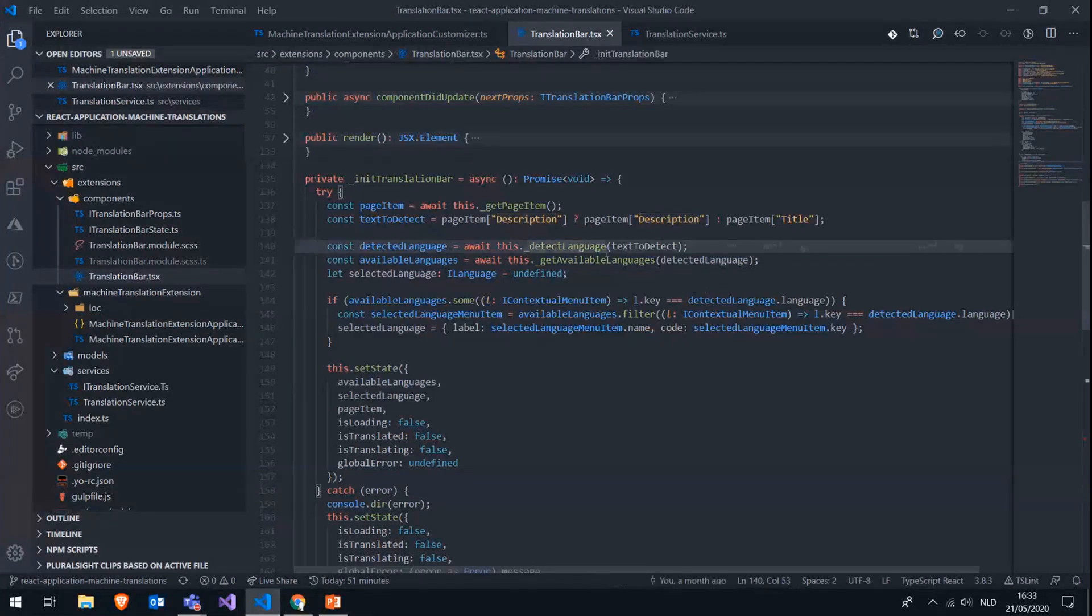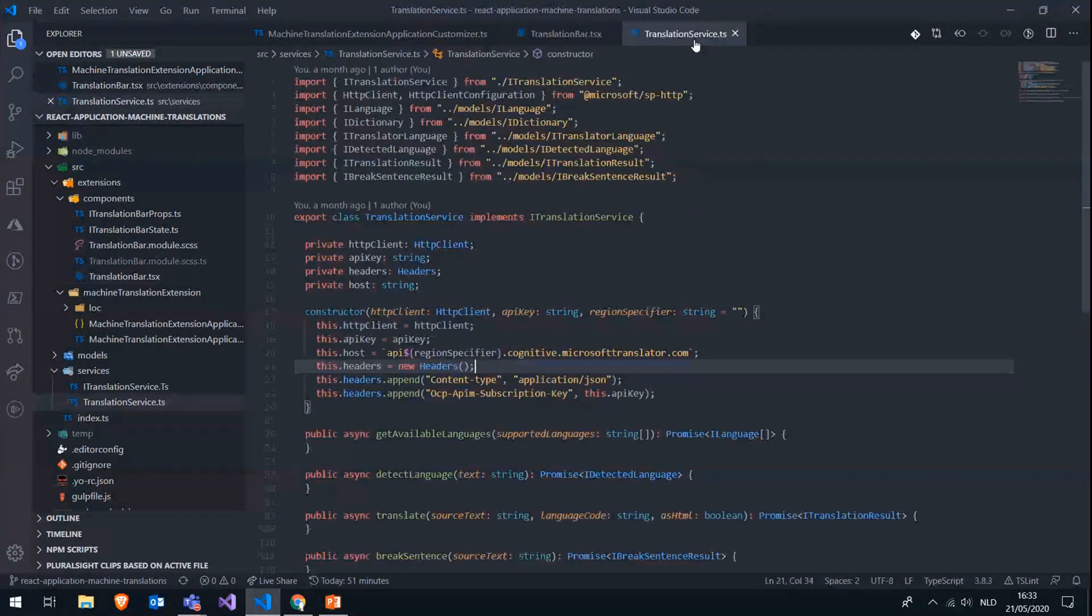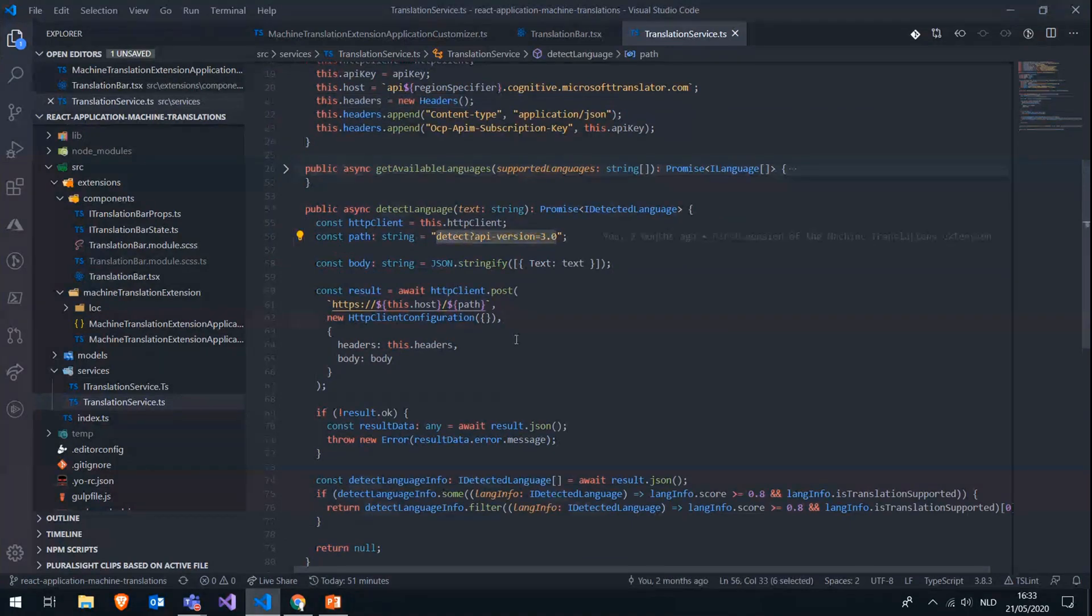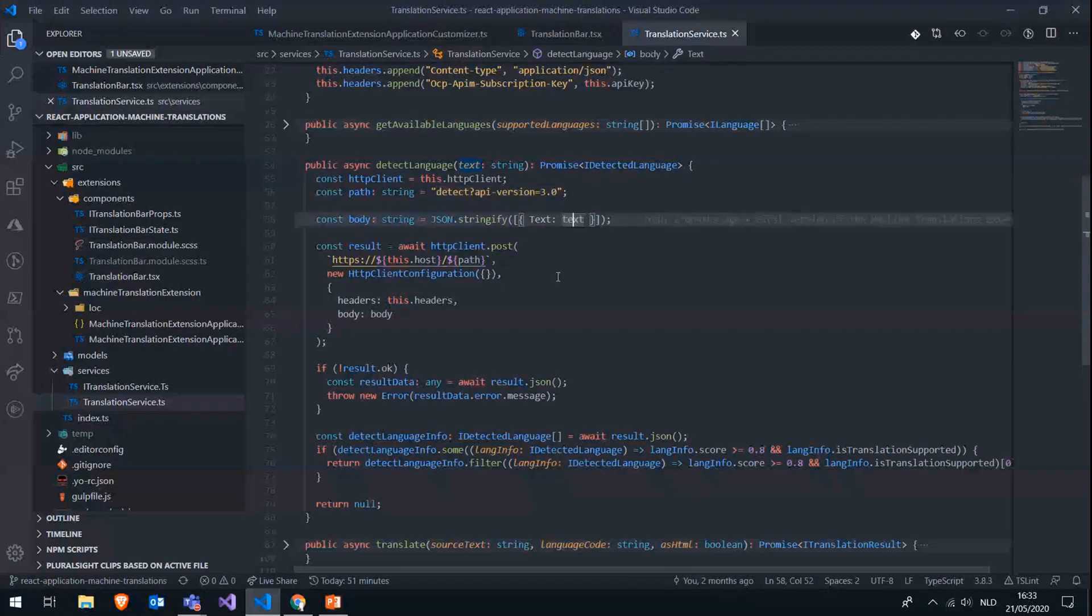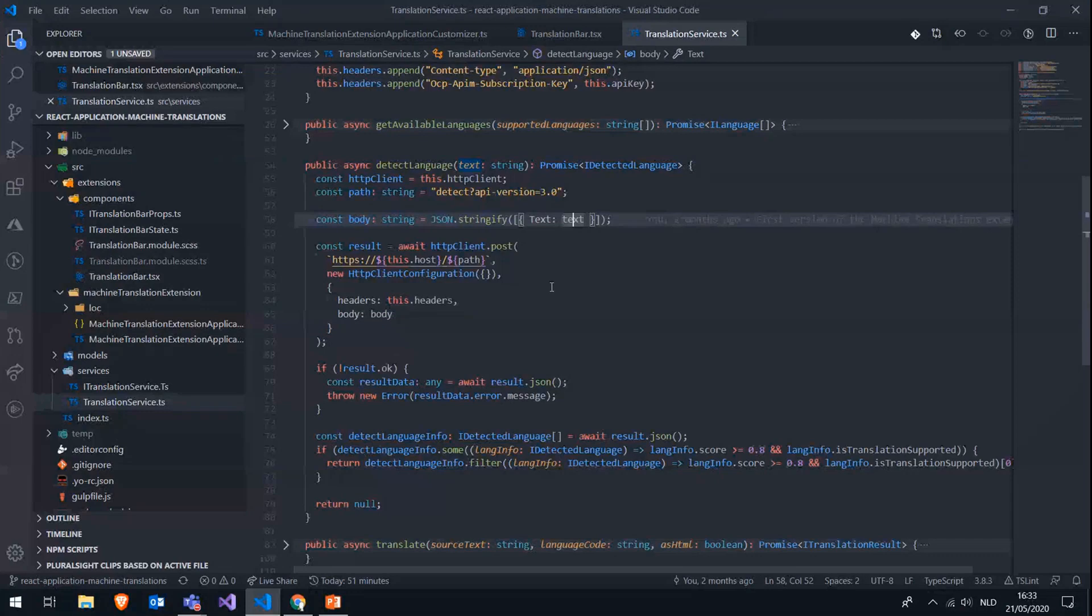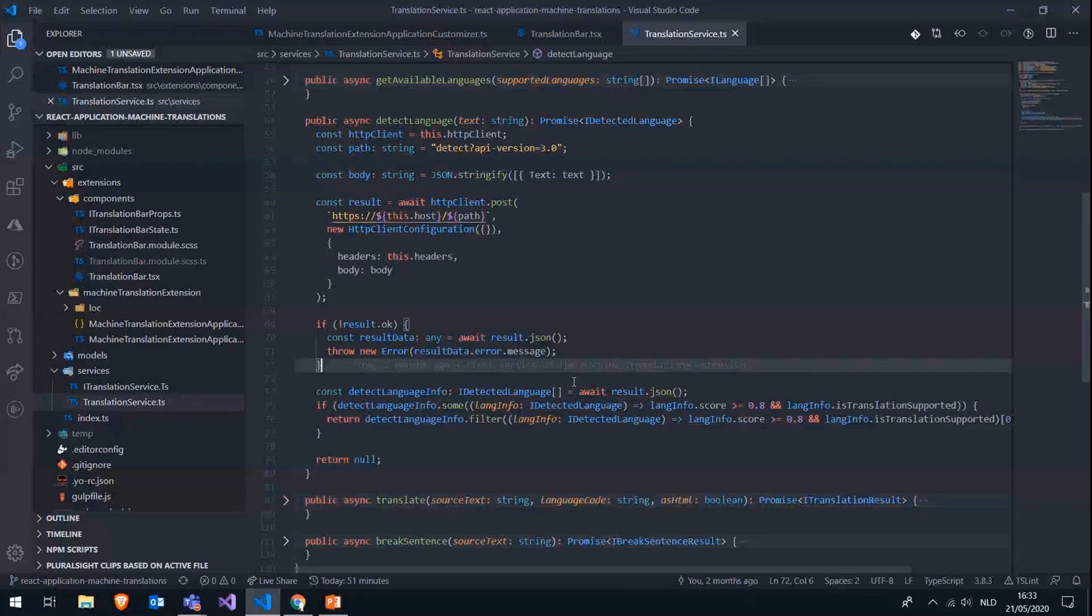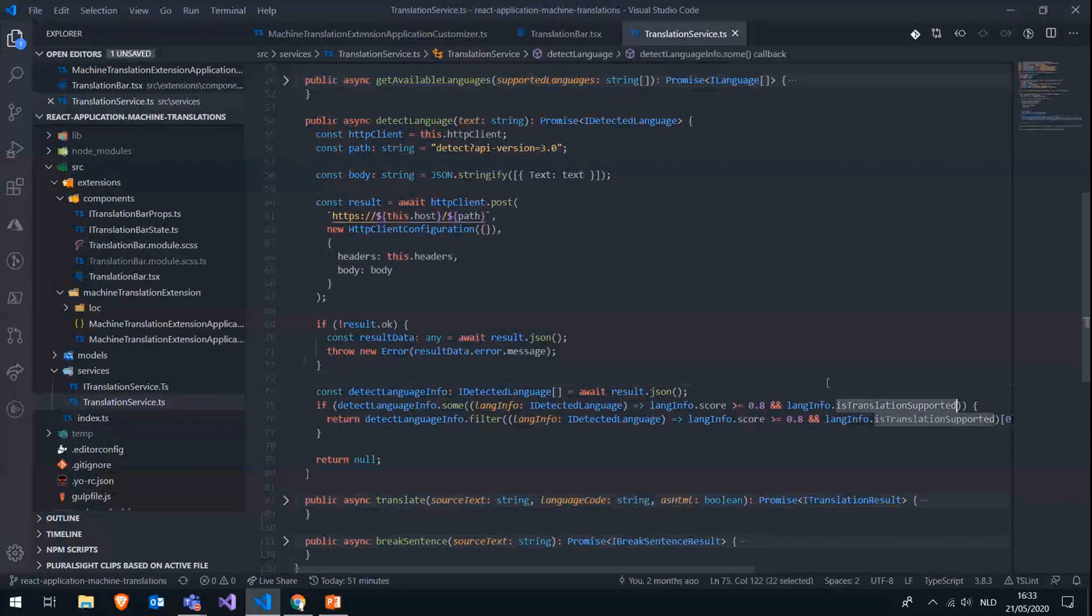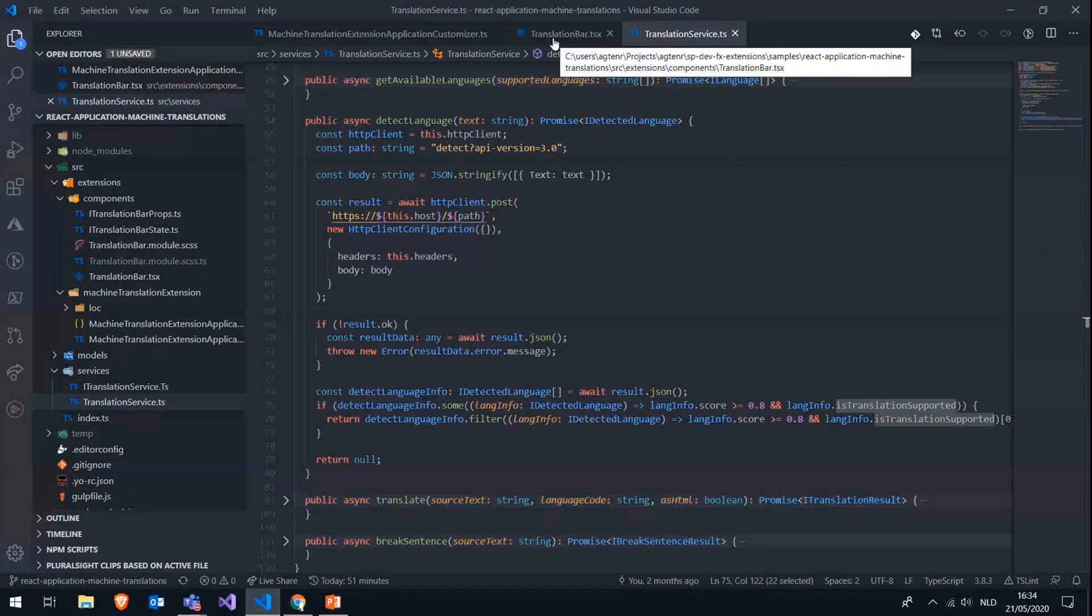So we have this method to detect the language, which is actually going to the translation service, where we have this method, which is calling the detect endpoint of the translator text API. Very easy to use. You can just pass in the source text in the body and then make a post to the detect endpoint. And you will get a result of detected languages. So the API will probably detect multiple languages, but the API will always give a score on how confident it is about the language that it's detected and a flag saying if it's supported by the API. So if we detect the language with a score higher than 0.8 and that's translatable, then we use this language as the detected language.